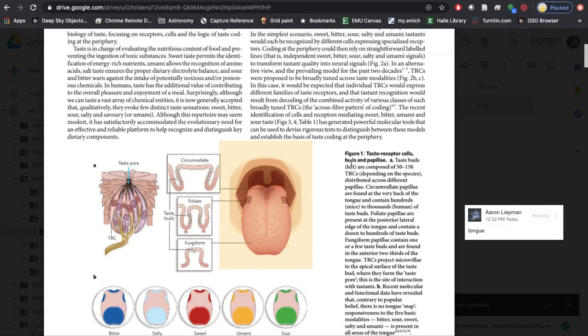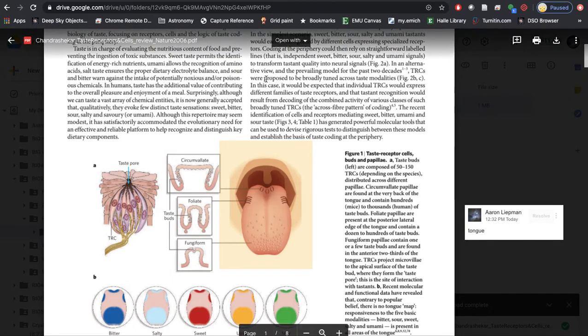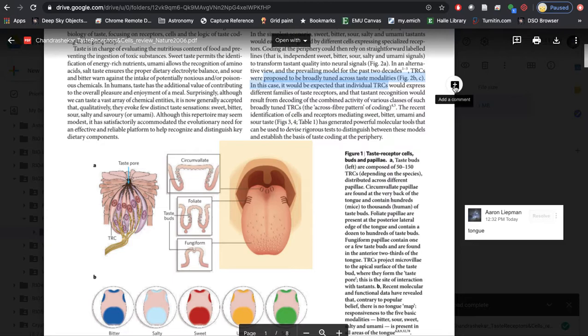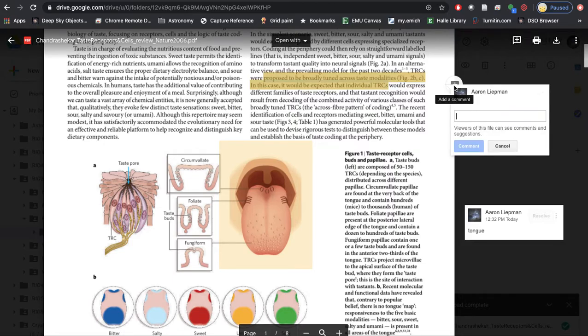You can go and highlight text or areas of text using boxes or dragging and clicking. Interesting.